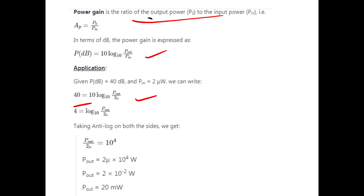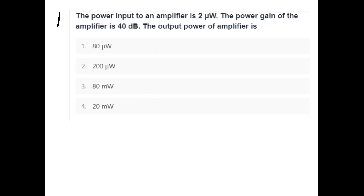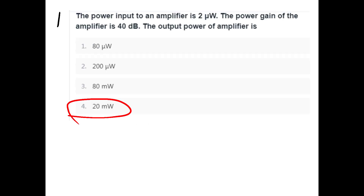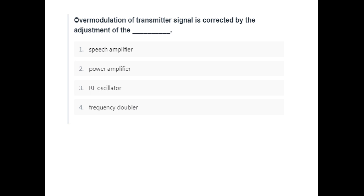The power gain is 40dB. Now let's look at the next model. Question 2.